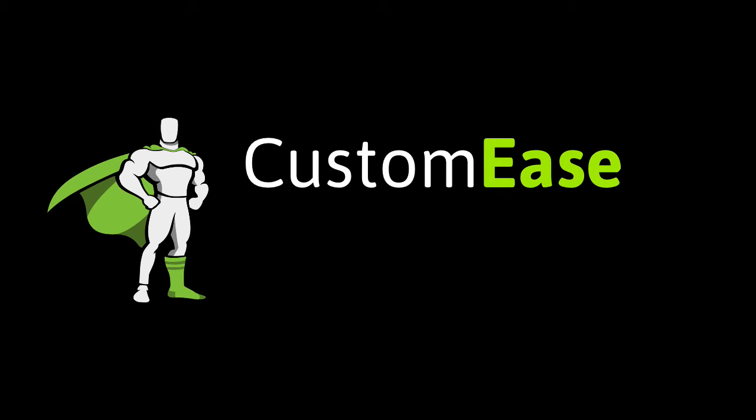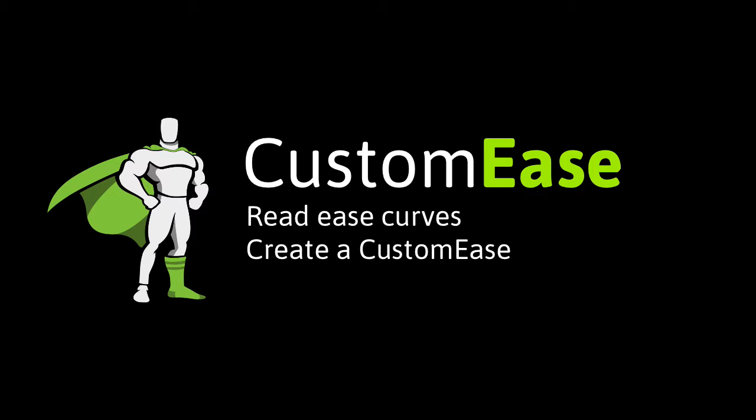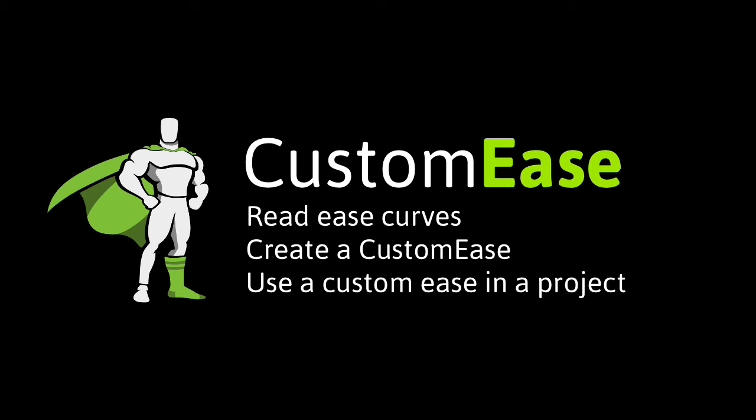In this video, I'm going to give you a little background on how you can read Ease Curves, and I'm going to show you how you can use the Ease Visualizer to create your own custom Ease. And lastly, I'll show you how to use custom Ease in your own projects.